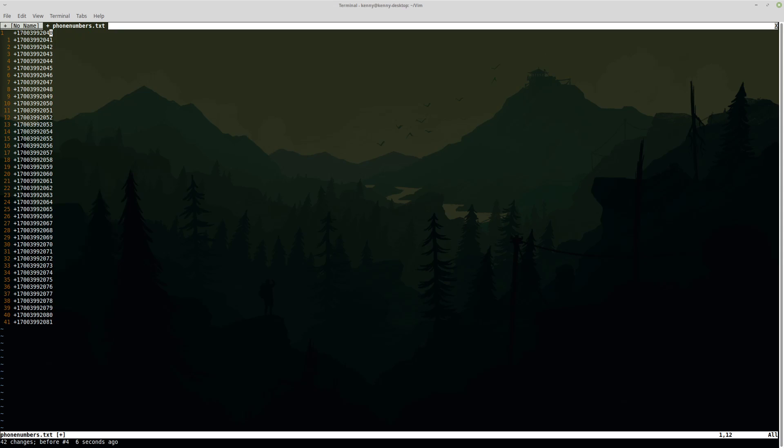All right, guys. So that is visual mode in Vim. You've got your visual character mode, visual line mode, and visual block mode. Be sure to leave a like on this video and share it with someone else who you think would find it useful. Peace out, guys.